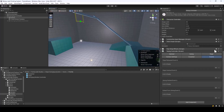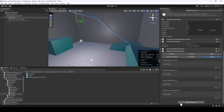You could also combine this system with FS Parkour and Climbing System or FS Melee Combat System to create interesting levels that combine swinging, parkour, climbing, and combat. That's all for this tutorial — thanks for watching and I hope you find this asset helpful.